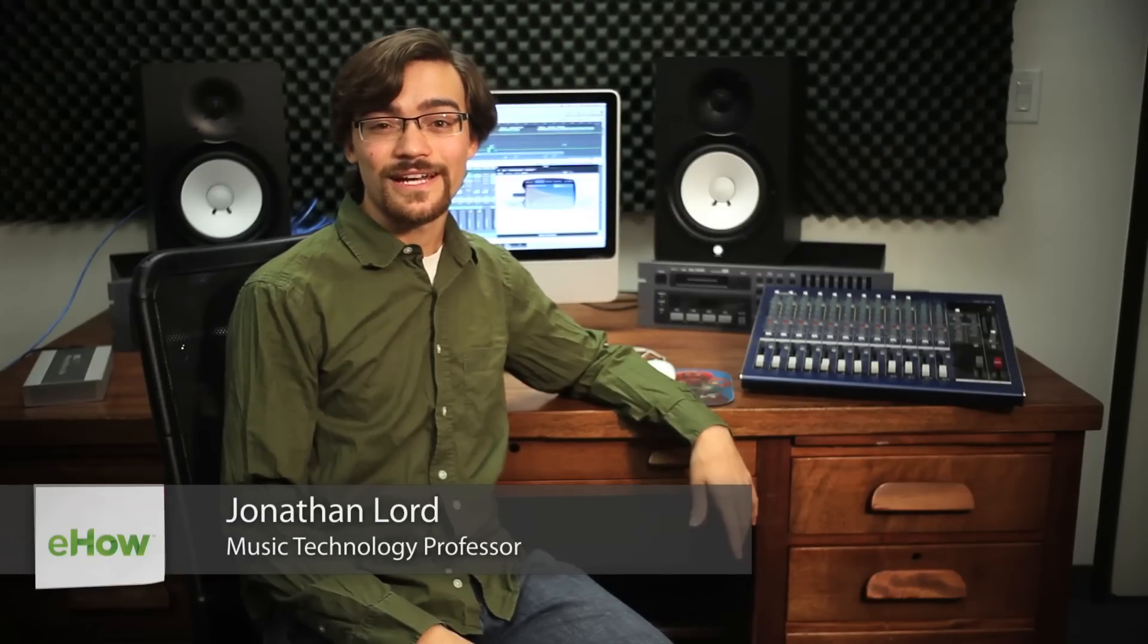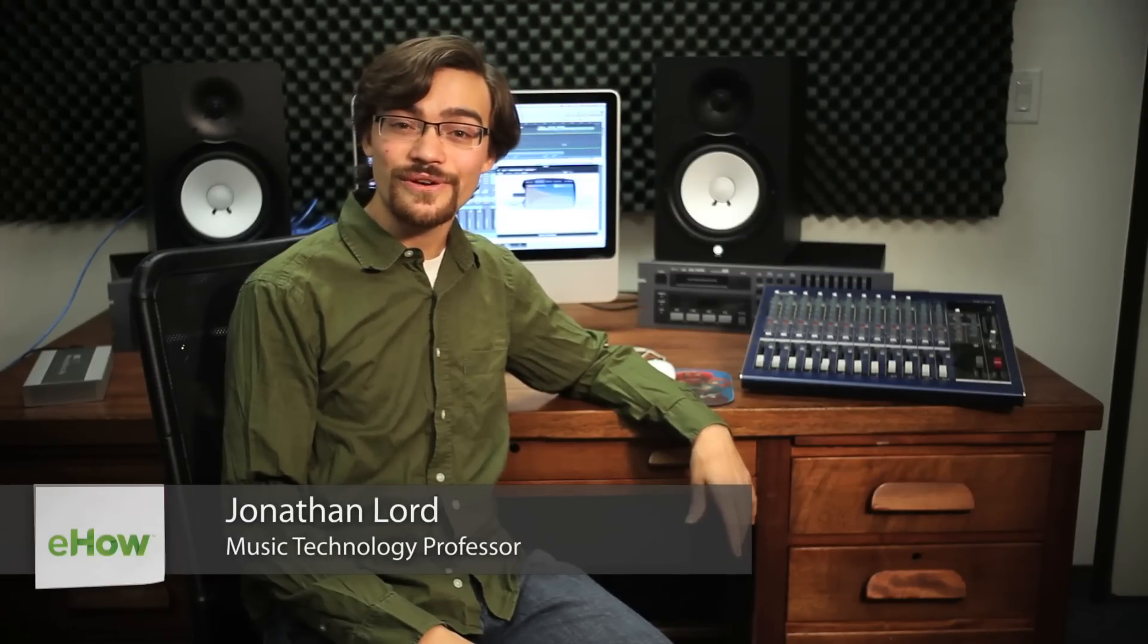Hi, my name is Jonathan Lord, and I'm coming at you from the Student Project Studio at Azusa Pacific University.